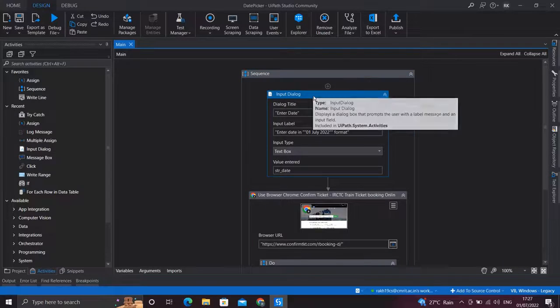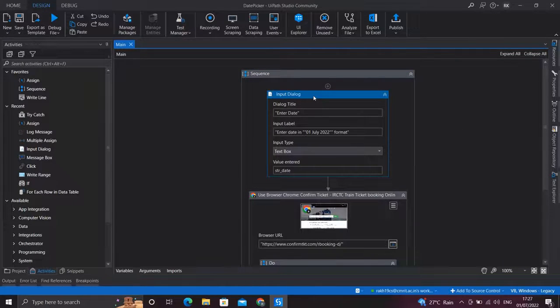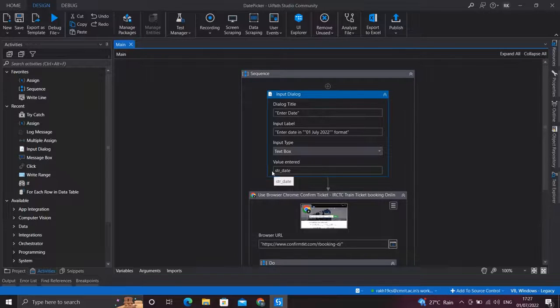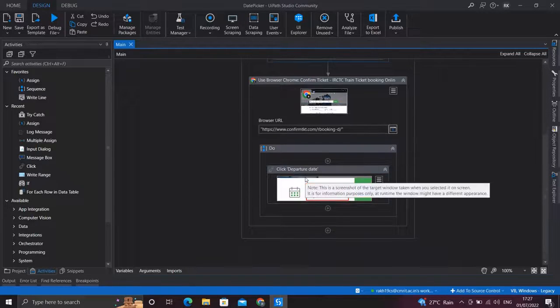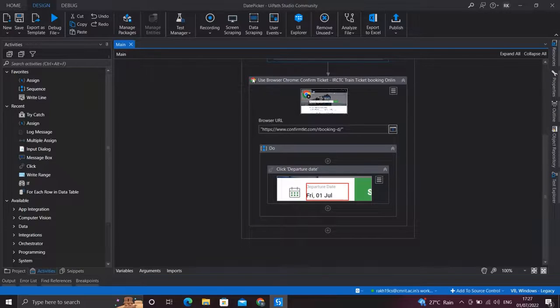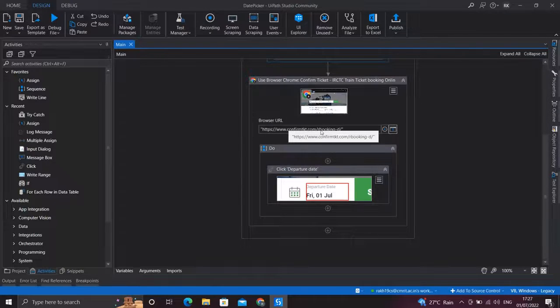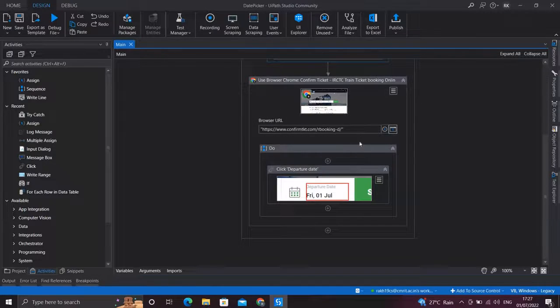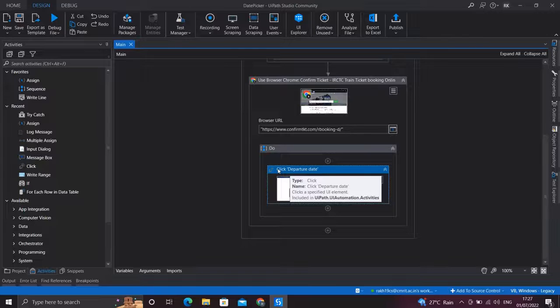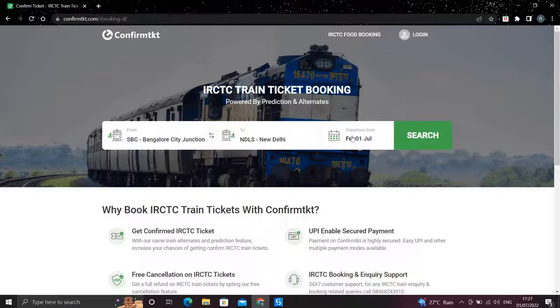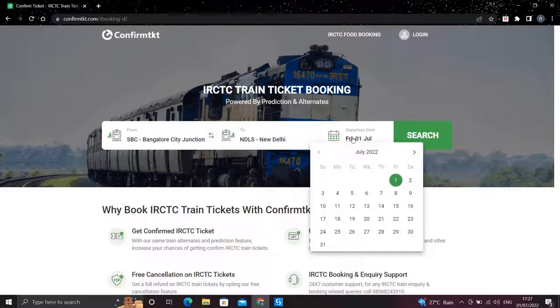First I use the input dialog box to take the date input from the user and I store that value in this variable str_date. Then I use the activity Use Application to open up Chrome and open the confirmticket.com website. Then I use Click activity to click the departure date so that the calendar is ready for us to pick a date from.